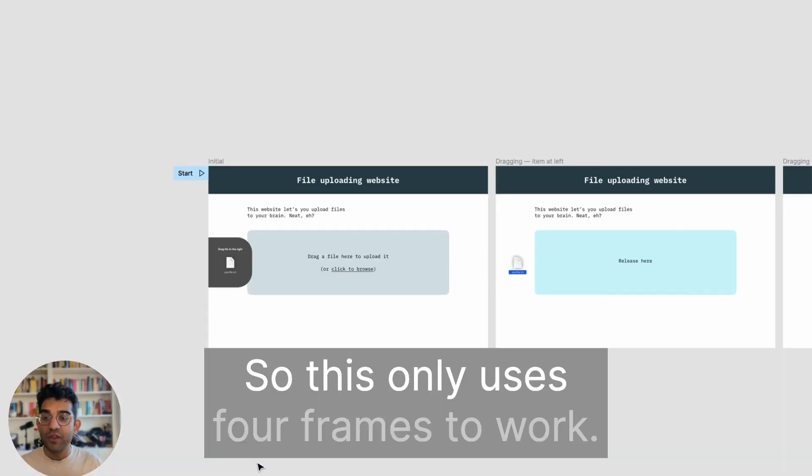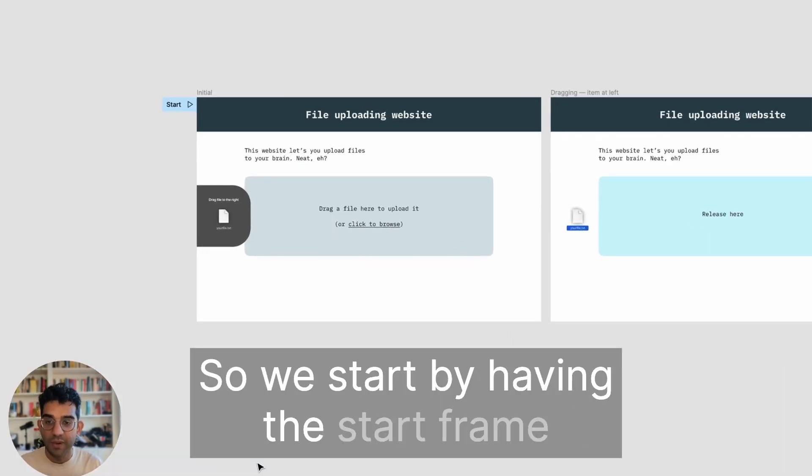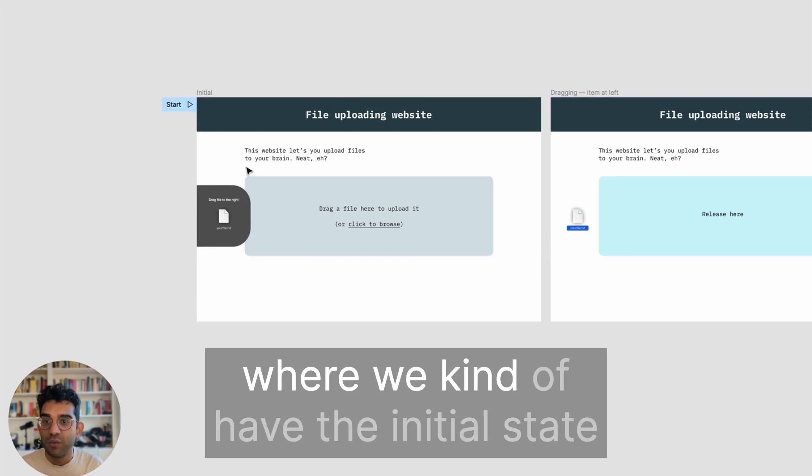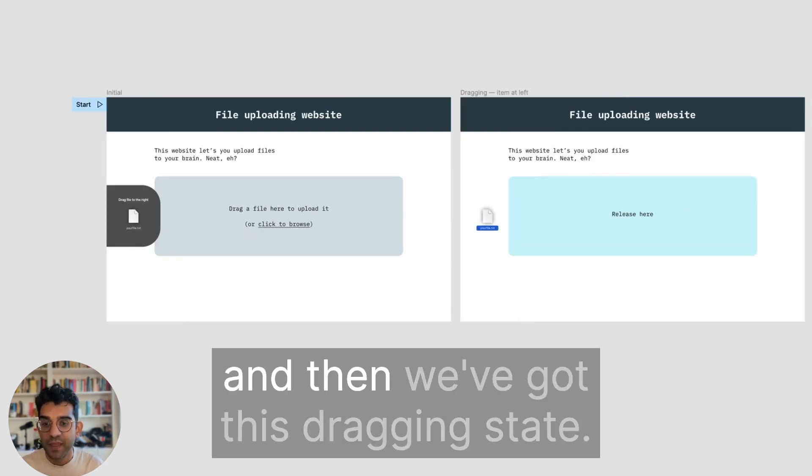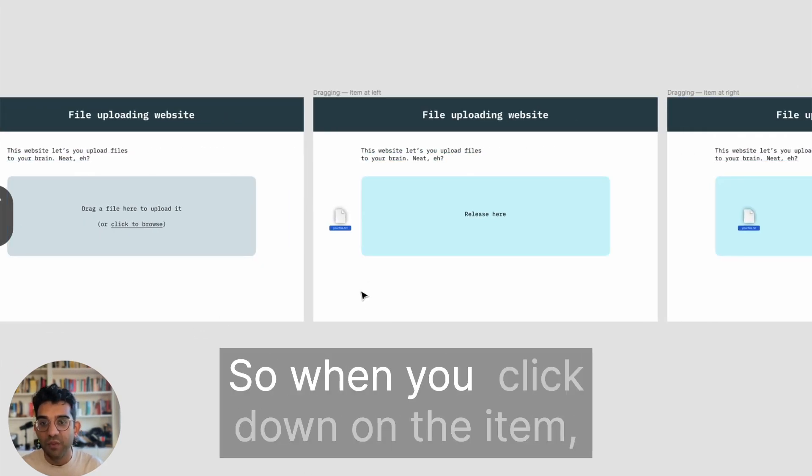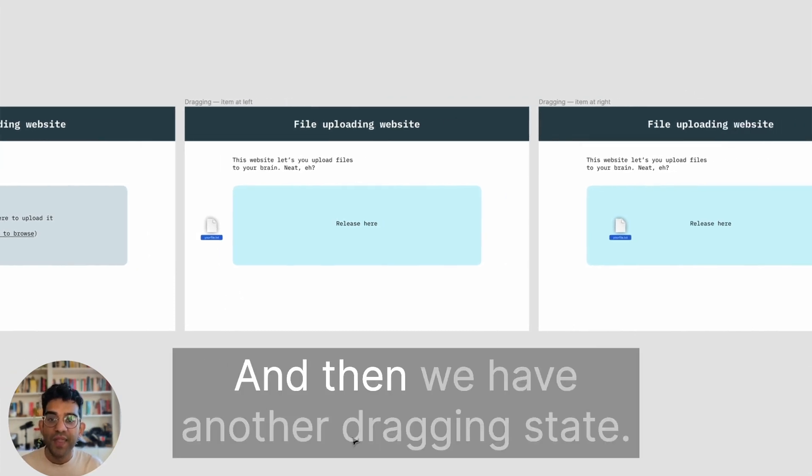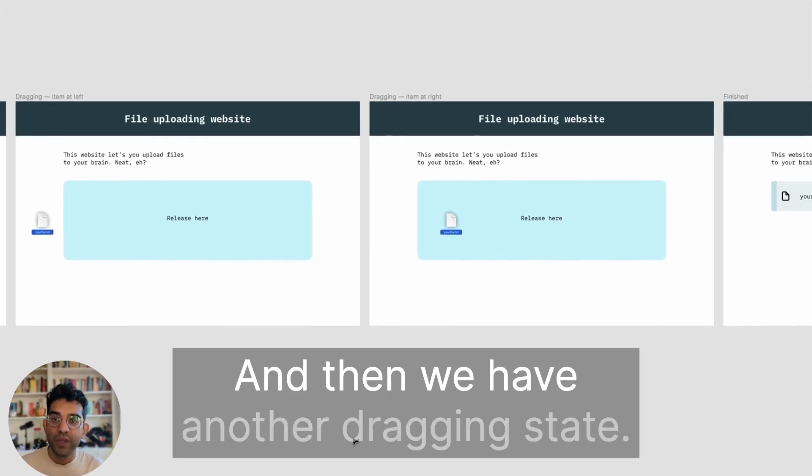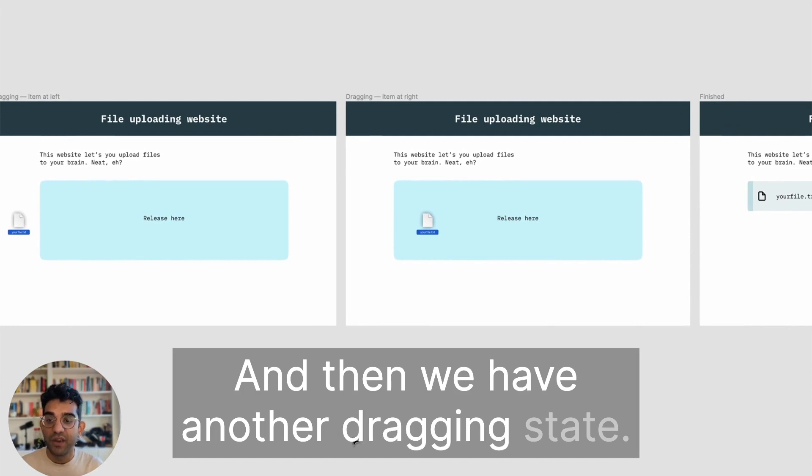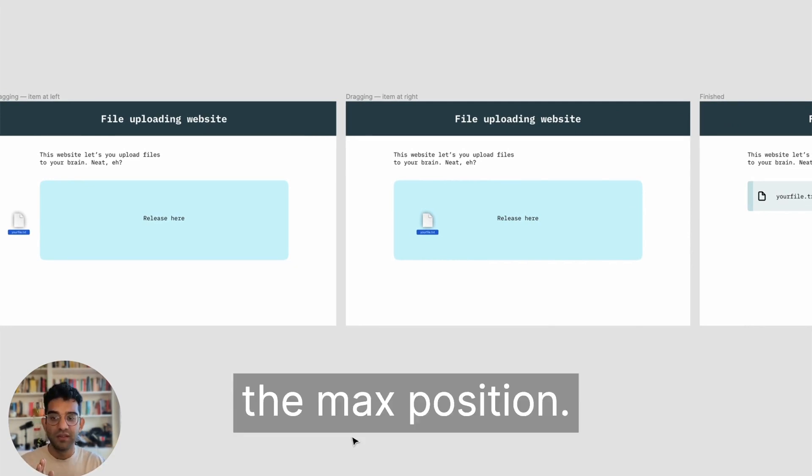This only uses four frames to work. We start by having the start frame with the initial state, and then we've got this dragging state. When you click down on the item, this is what you see. Then we have another dragging state where the item is moved to the max position.